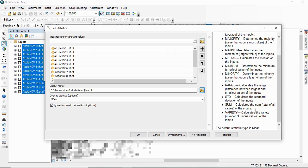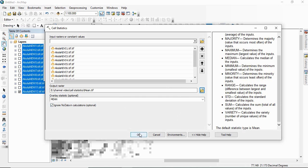Then variety is the unique values in all the input rasters. So if you want to calculate the mean, you have to just select the mean here and then click OK.